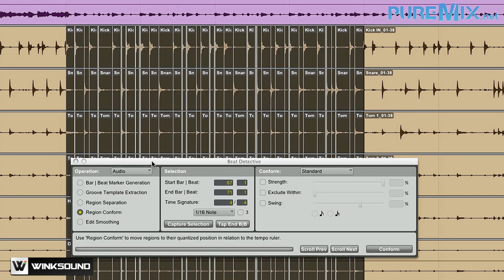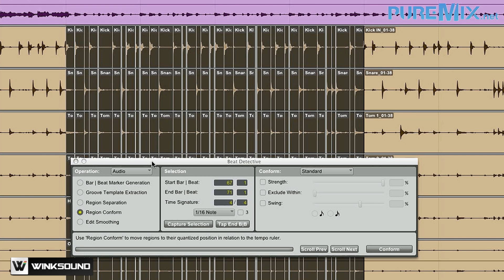Alright, so that sounds pretty groovy, but I'm hearing lots of pops and clicks. Why is that? Well, when Beat Detective quantized my audio regions, it had to move things around. And that created gaps and overlaps and just all sorts of really bad edits.